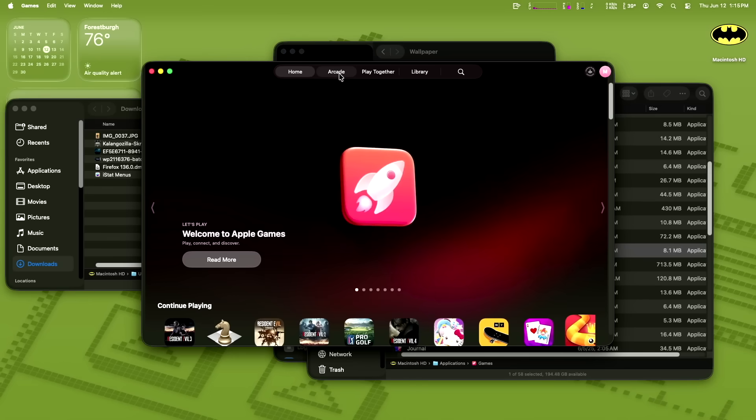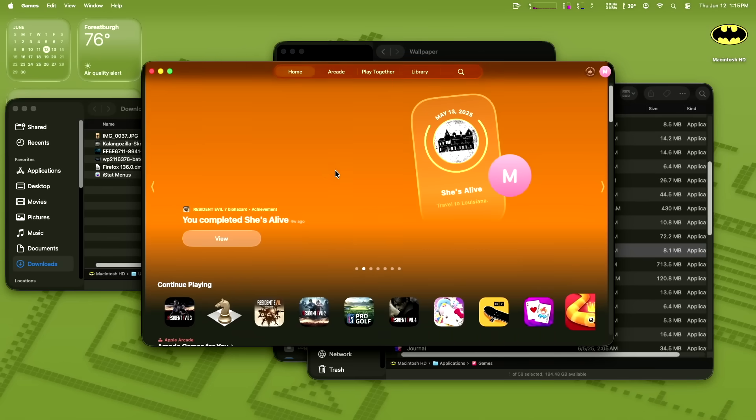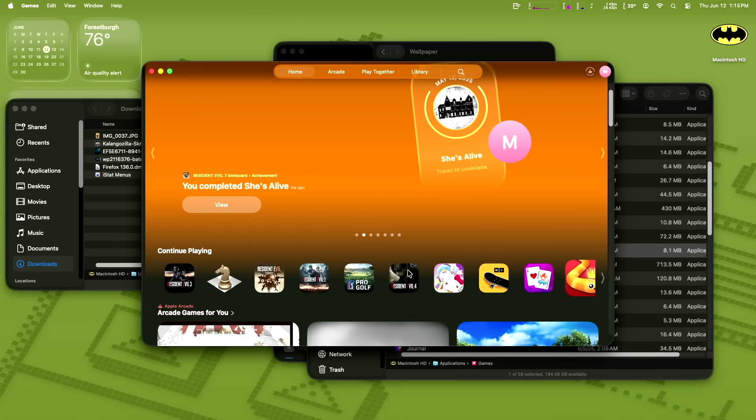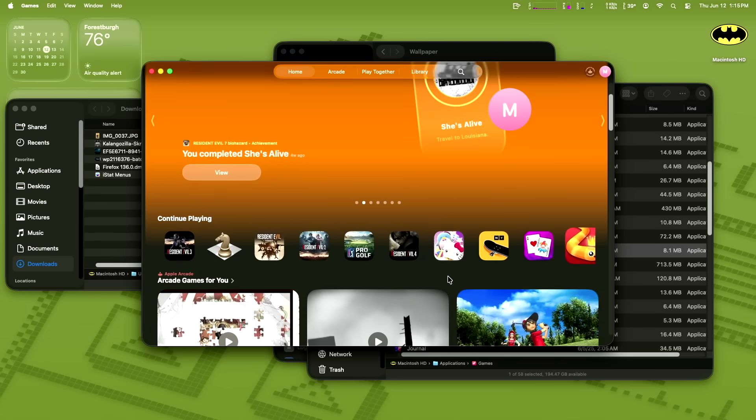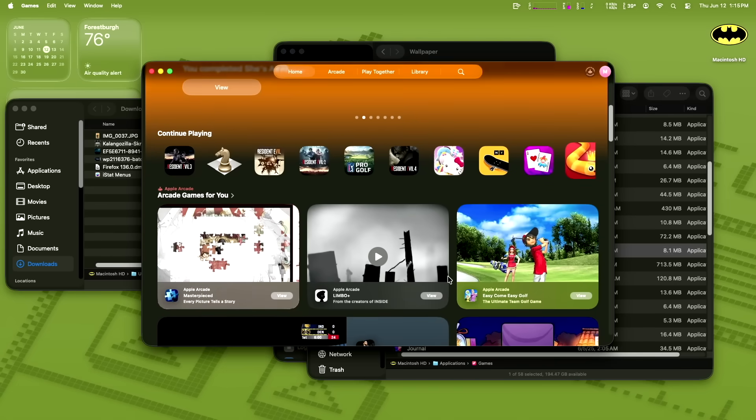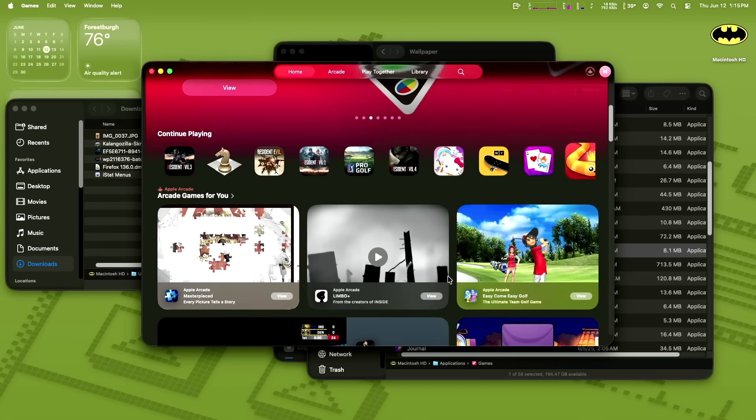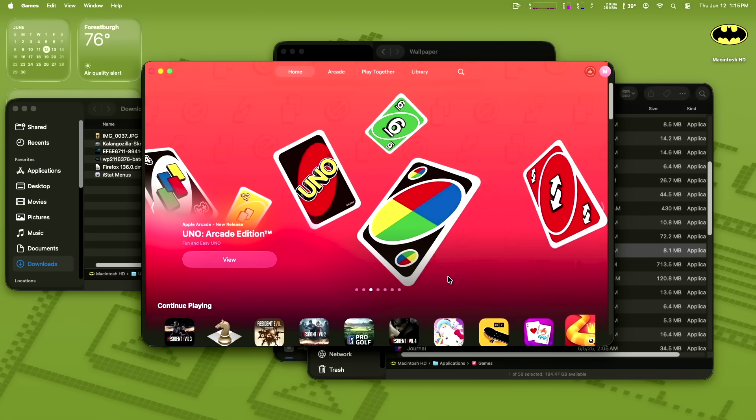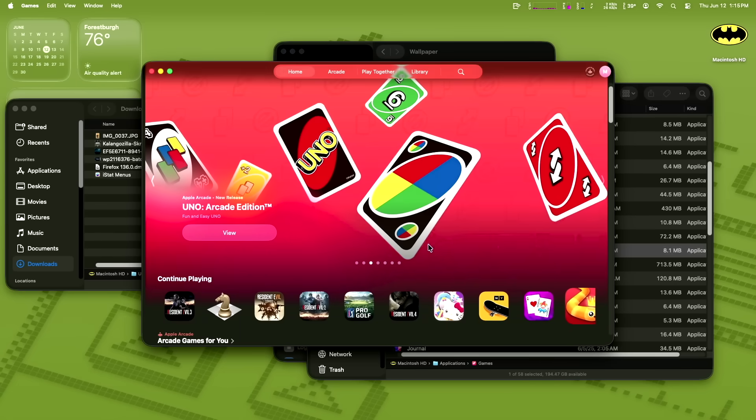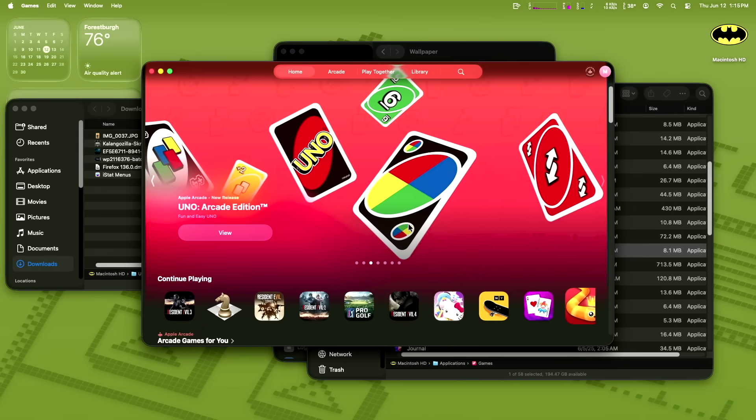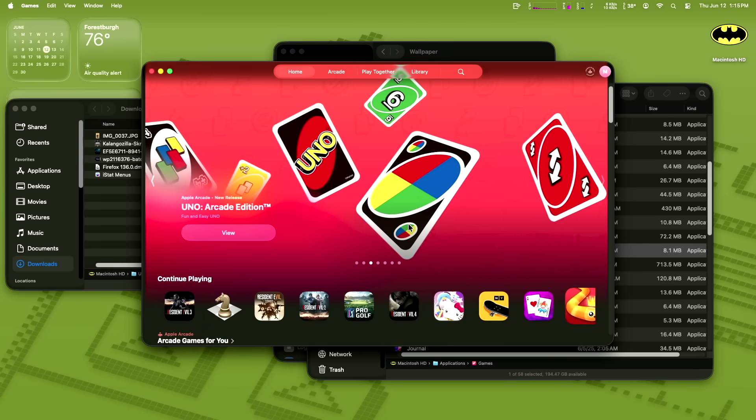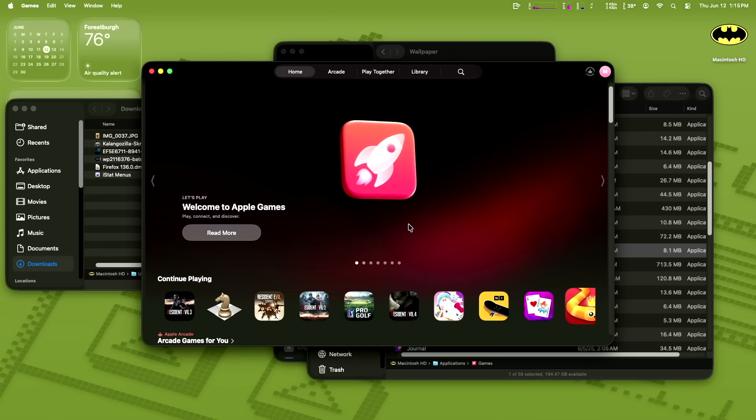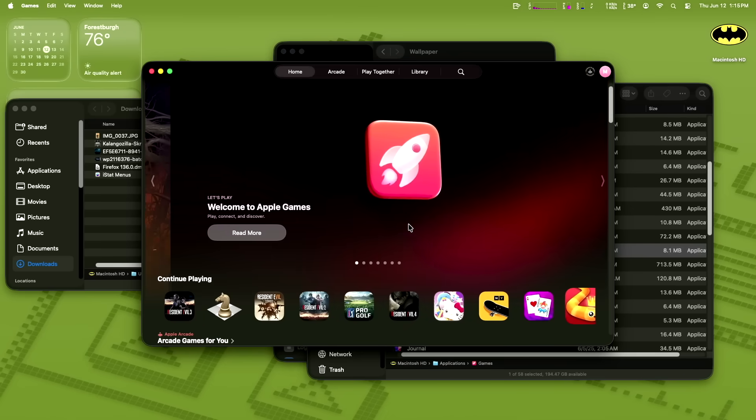This new Apple games app is basically Game Center. It's not the app store for games. It's basically you can just launch where you left off in a game. You can join games with other players. So it's Game Center revamped.